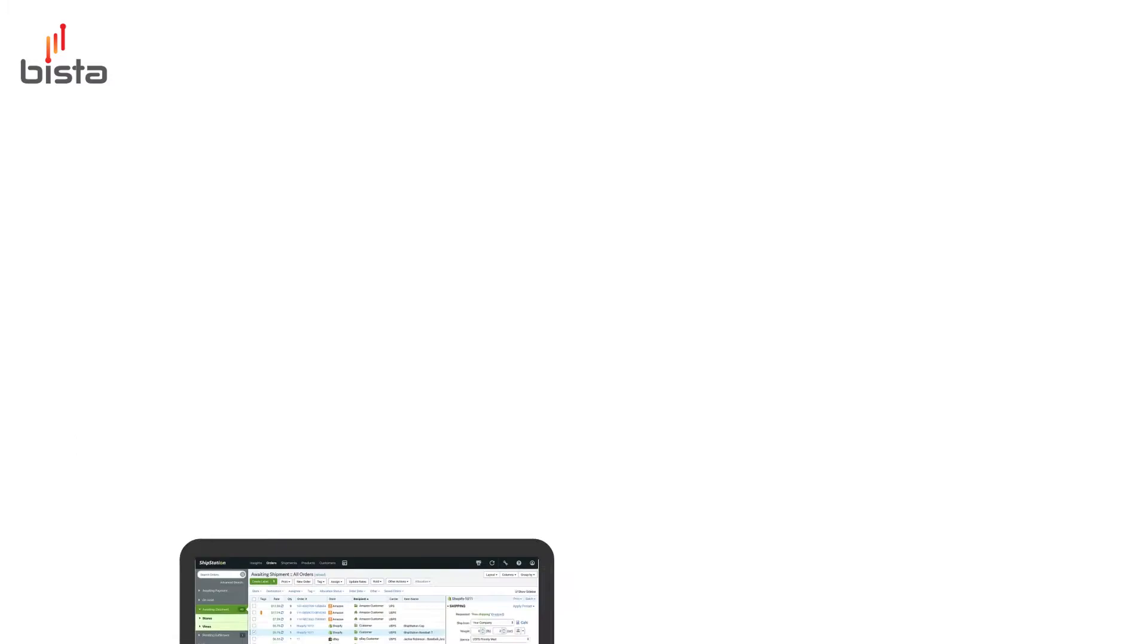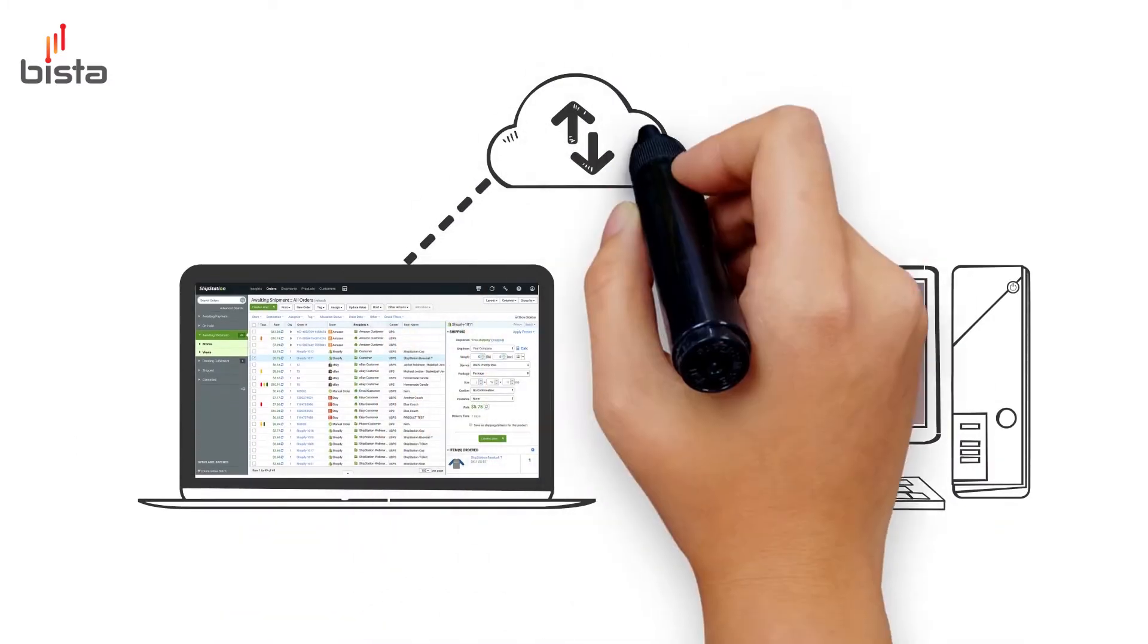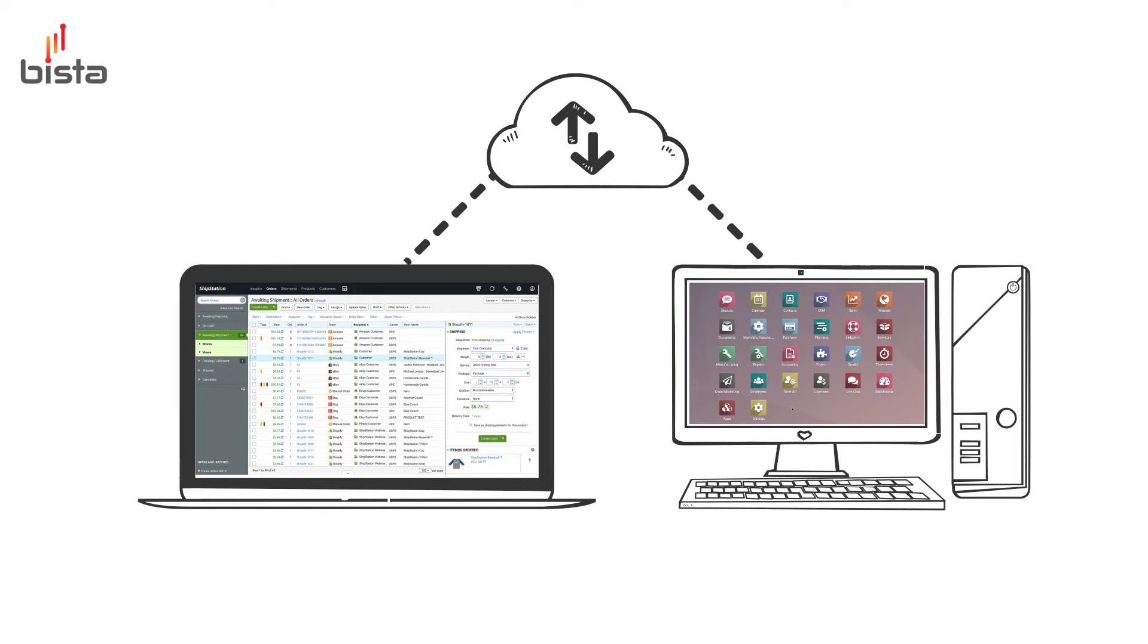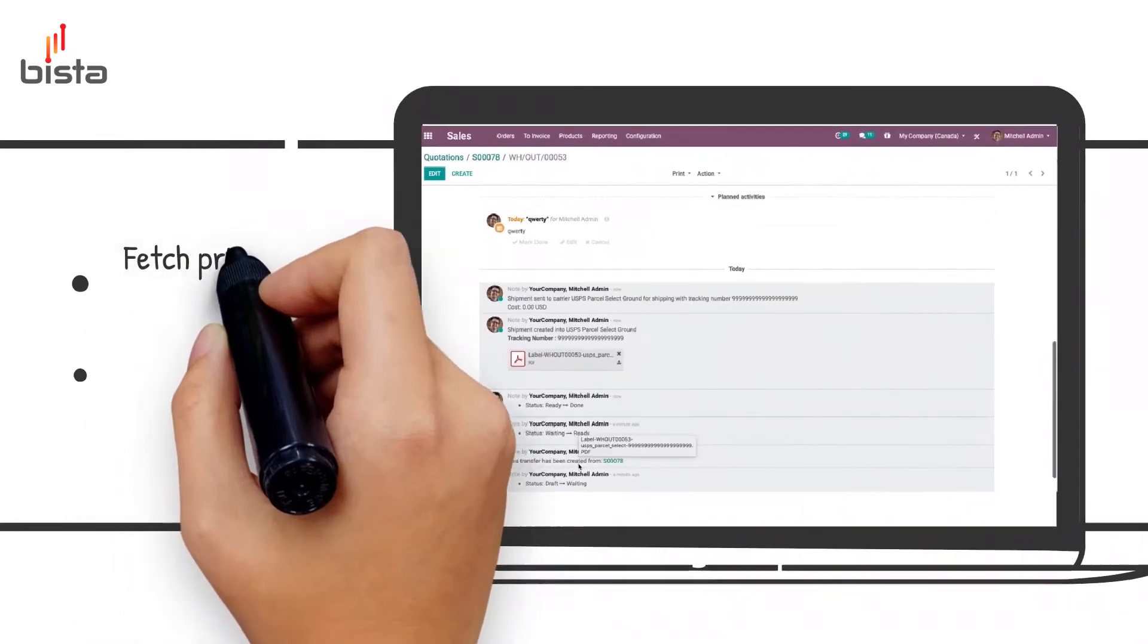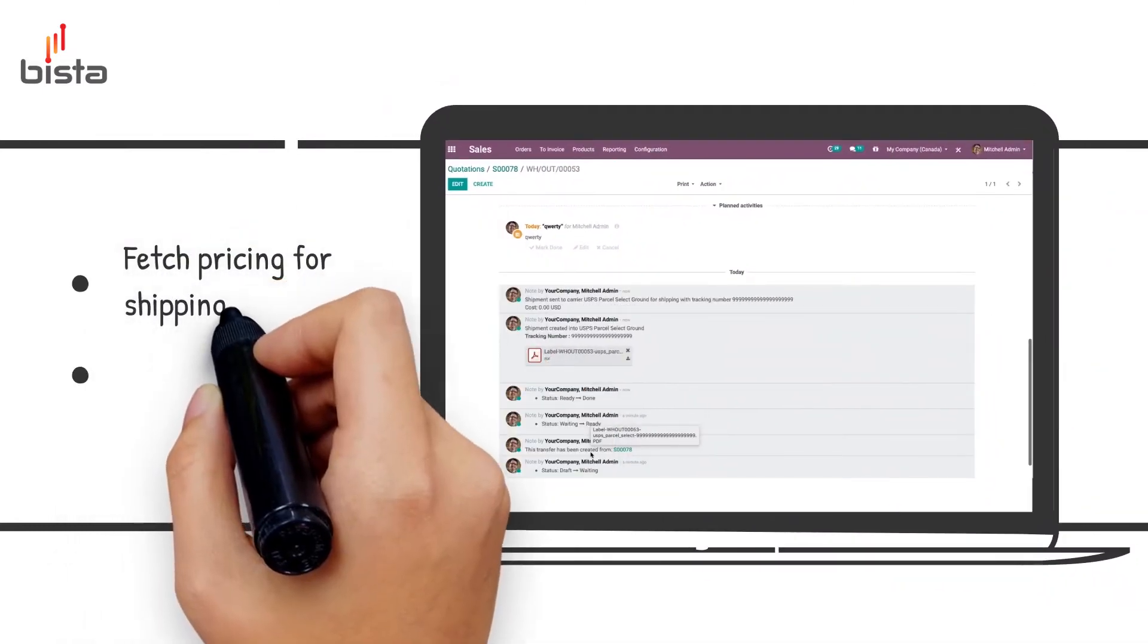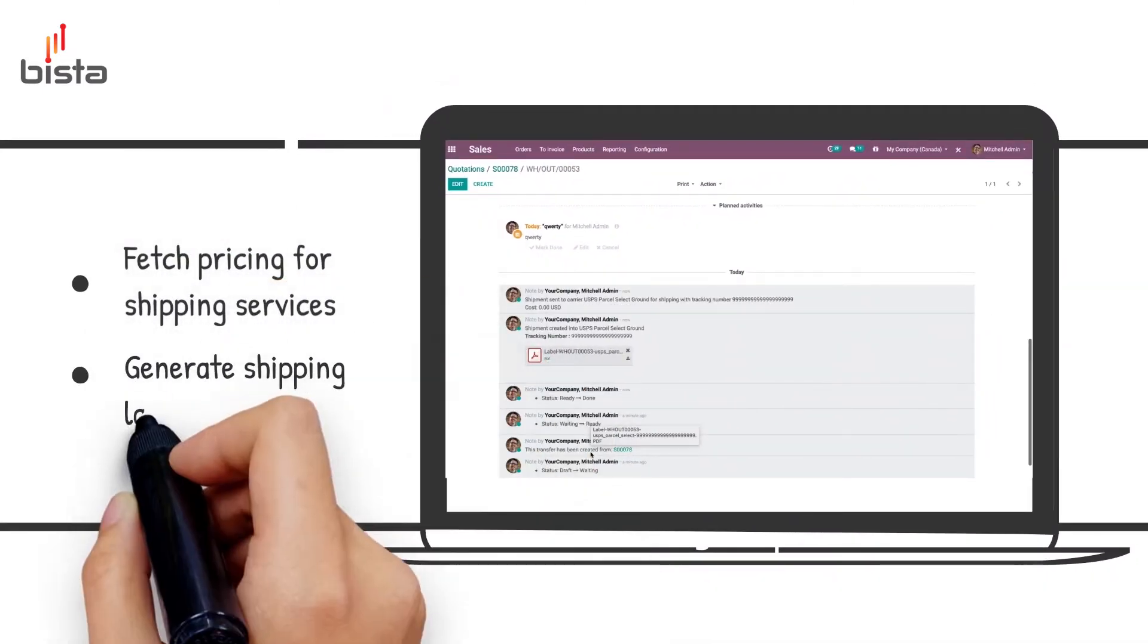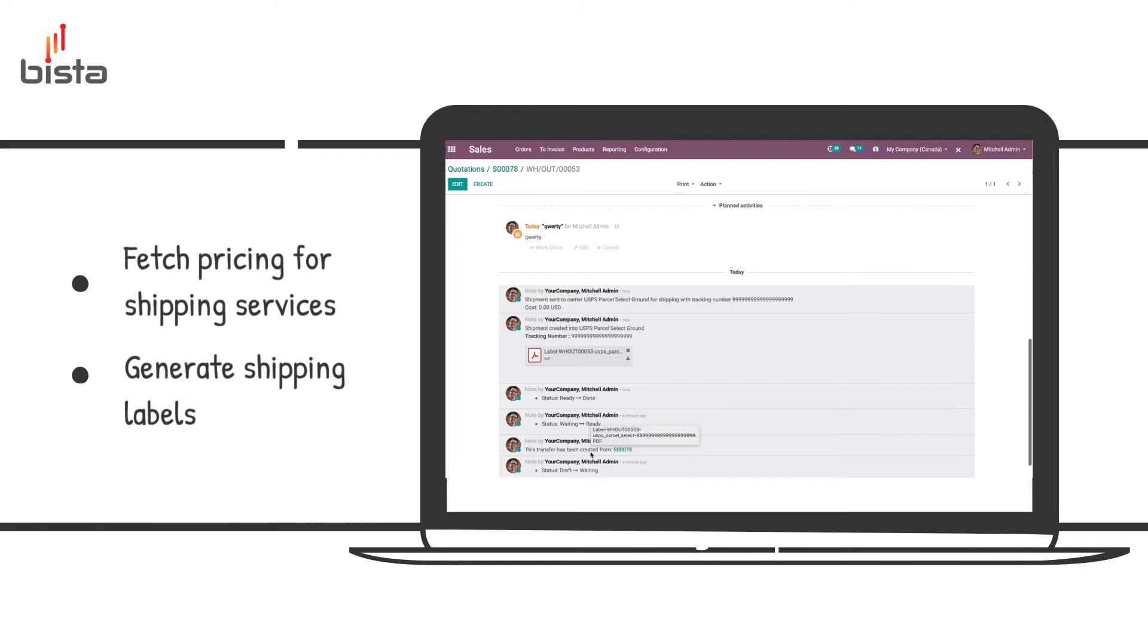The purpose of this particular module is to provide integrated services between Odoo ERP system and ShipStation which can help the customers create quotations based on the product weight and place where they're generating their products. Odoo will allow them to fetch the pricing for the shipping services that they select. It also generates the shipping label right away so that it's all ready for pickup from the shipping service company.